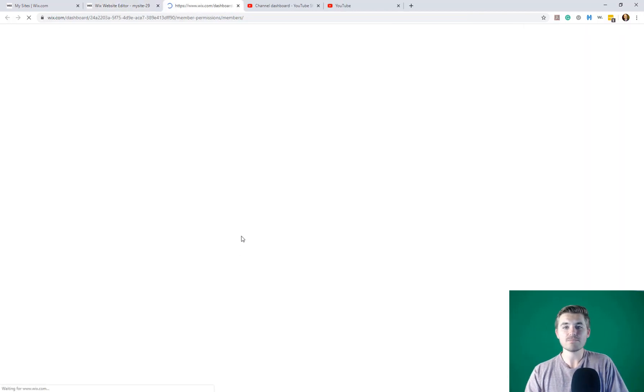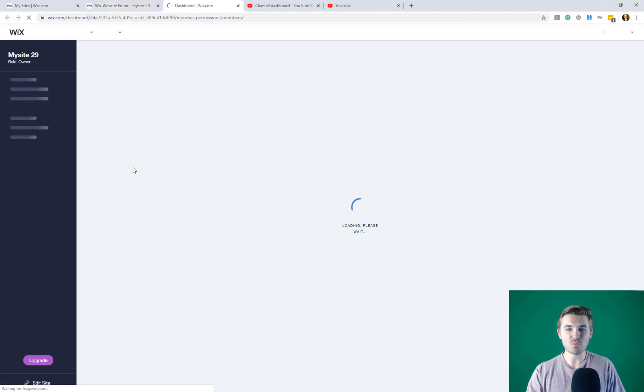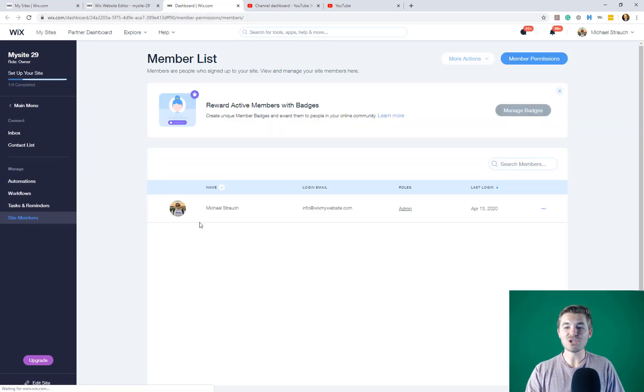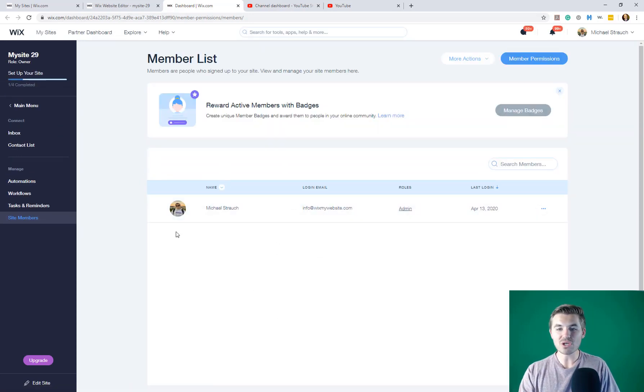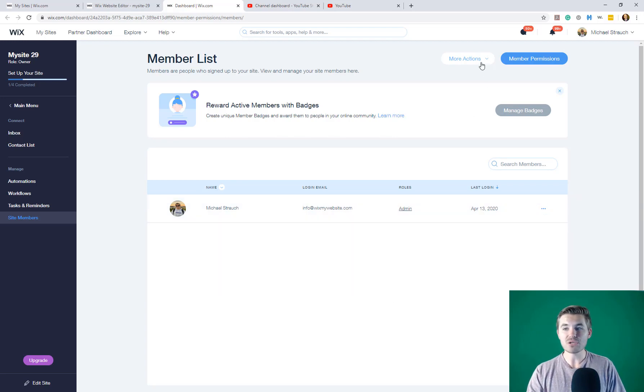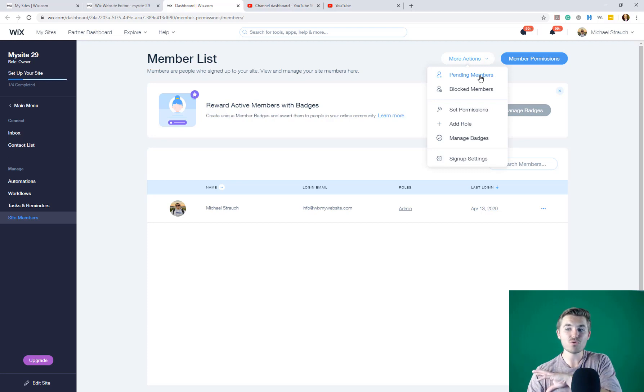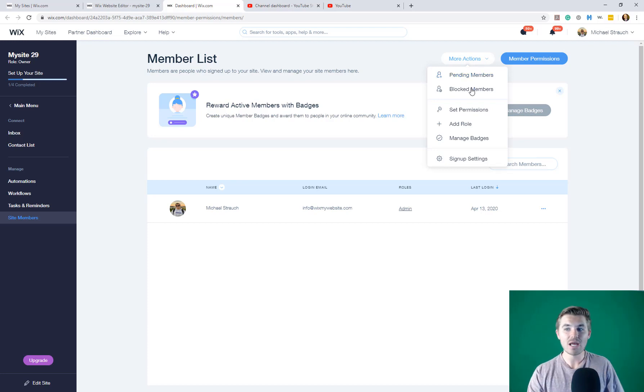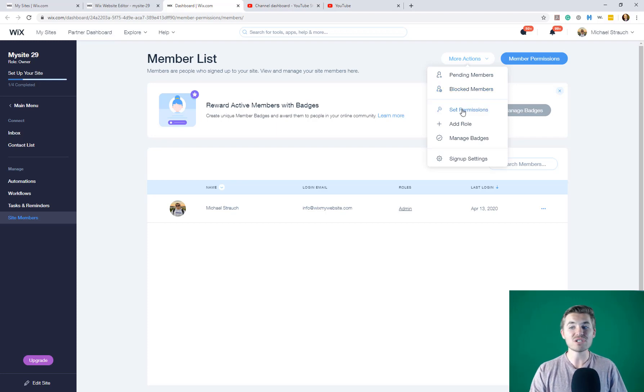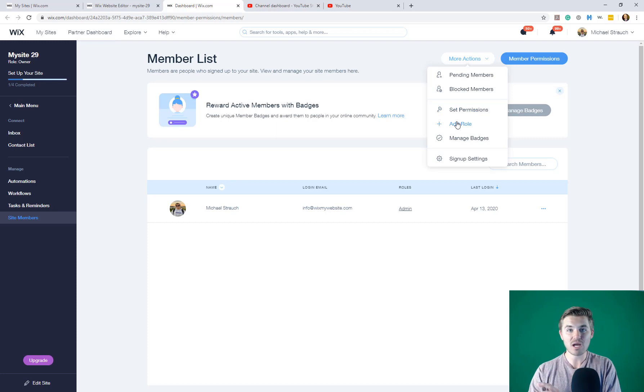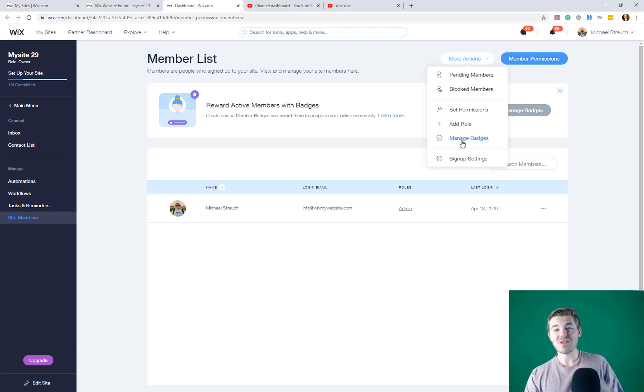If you click this, you can actually come into your dashboard and you can manage your site members right here. And it gives you the ability to view all of your active members. You can come in here, you can see pending members. So this is if you require approval before a member actually gets activated. Blocked members, you can come in here, set permissions for certain members. You can add roles. This is what I was talking about in terms of user roles. You can create badges. Now they have a badge system.